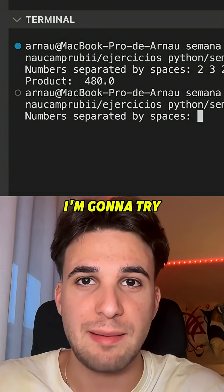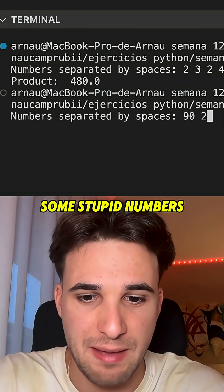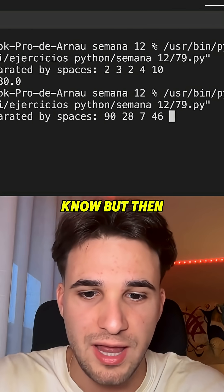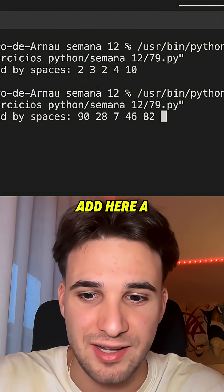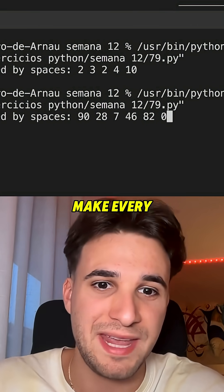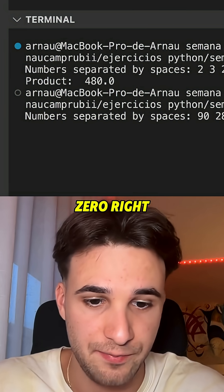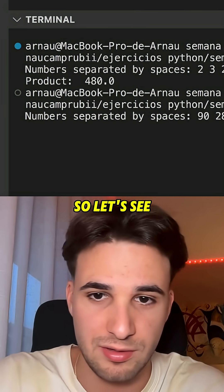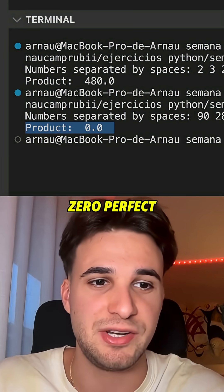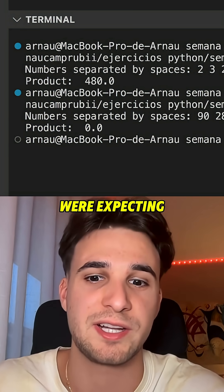It works. I'm going to try it again, in this case with some other numbers, and then we're going to add a zero, which will make the product to be zero. So let's test. And the product is zero — perfect, just as we were expecting.